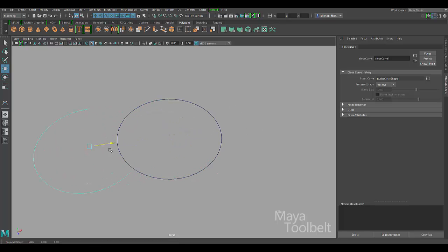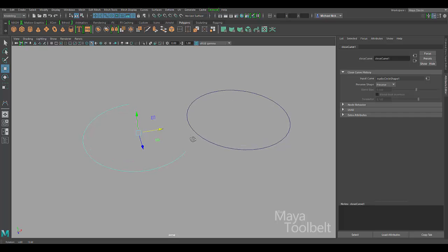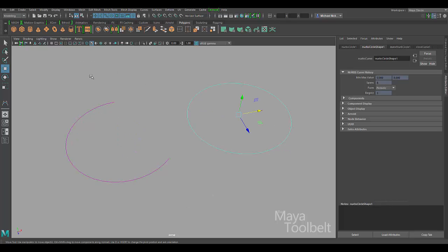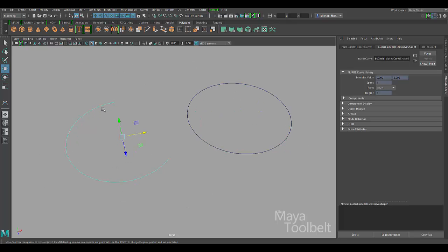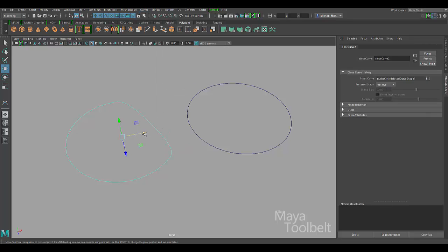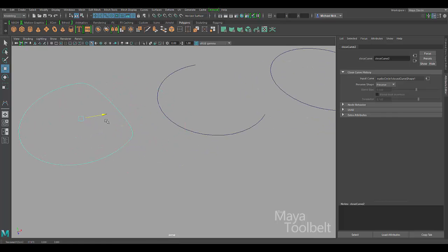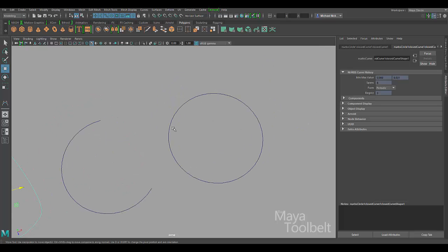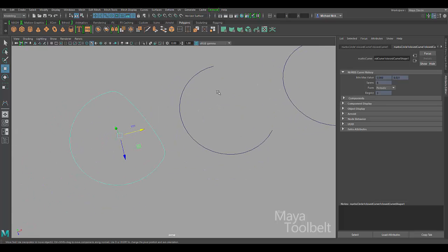So now I have a second curve that has opened my curve. I'm going to select this new curve and you can see the form is open. So this one is periodic and this one is open. I can select my open curve and tell it to be closed — going to Curves Open/Close, click it, and you can see it made a new curve that closed this curve, but it doesn't do a very good job of keeping the original circle shape.